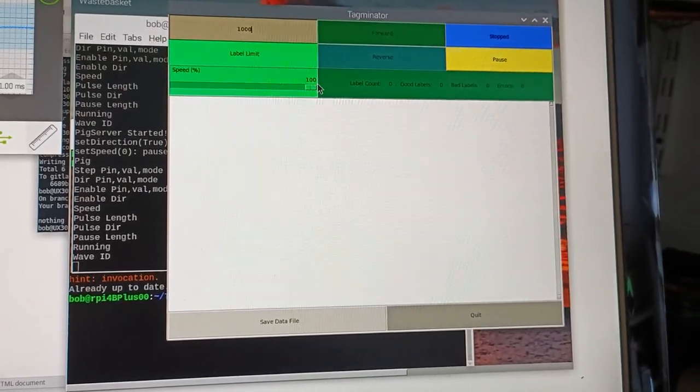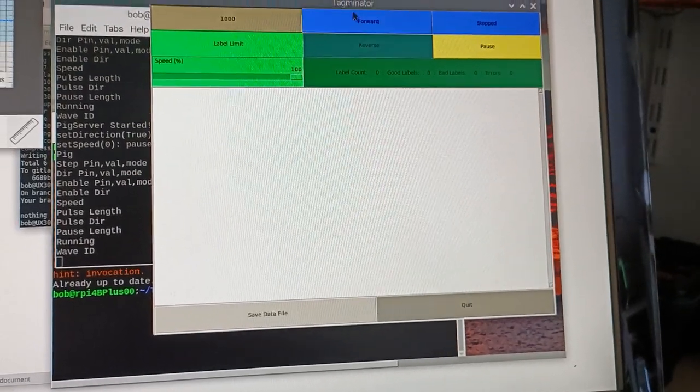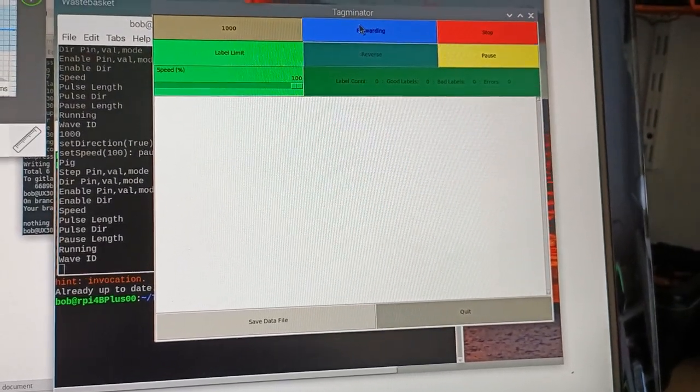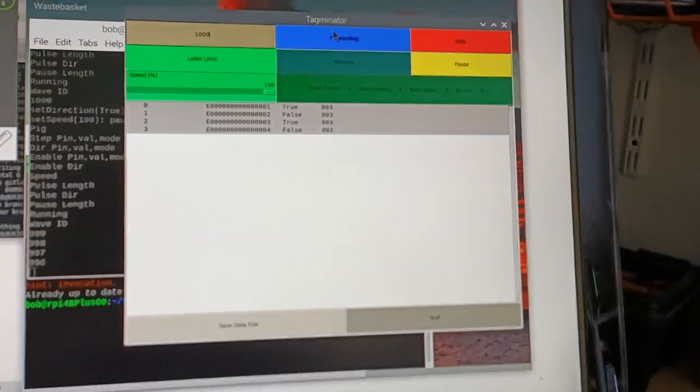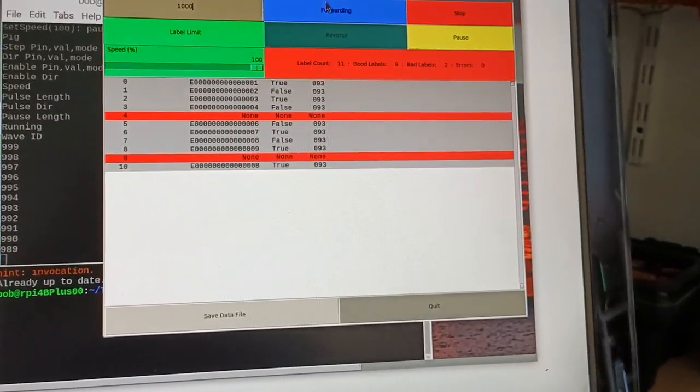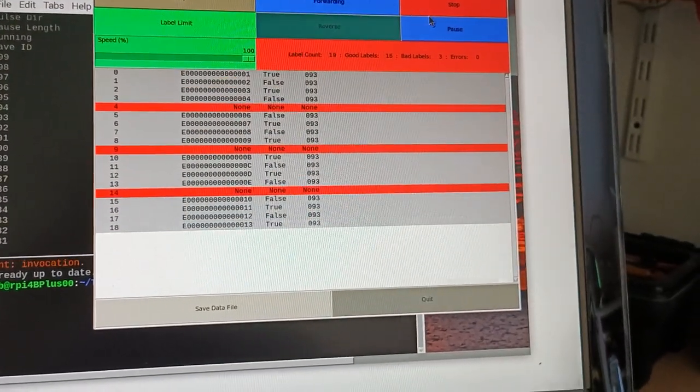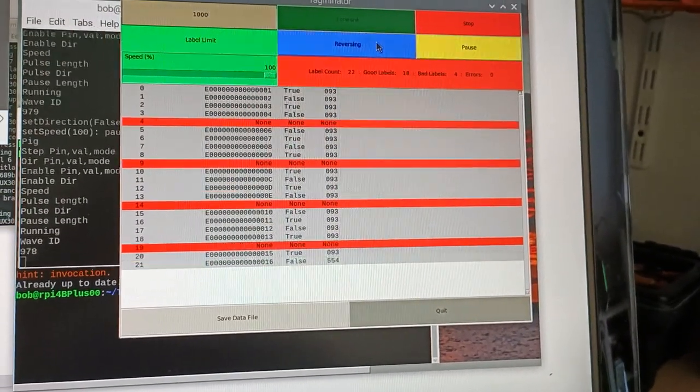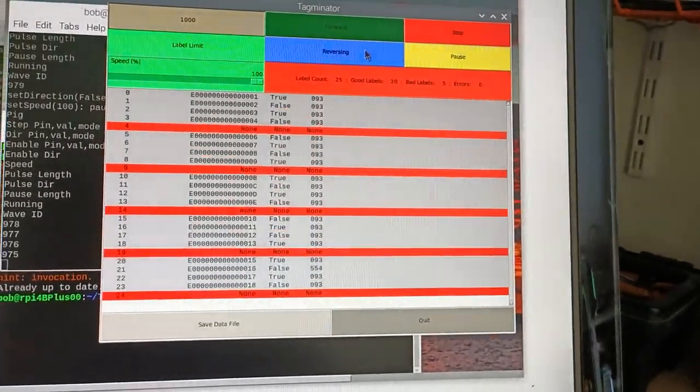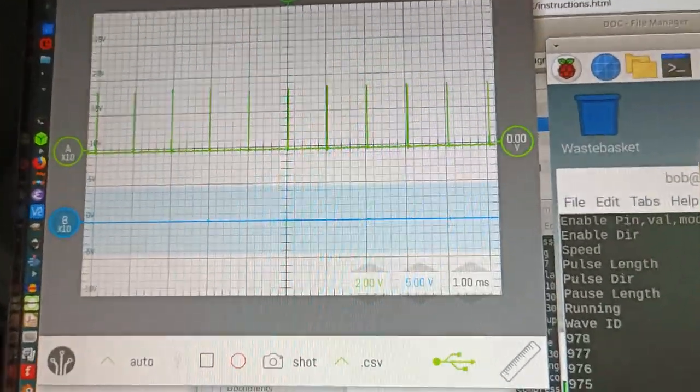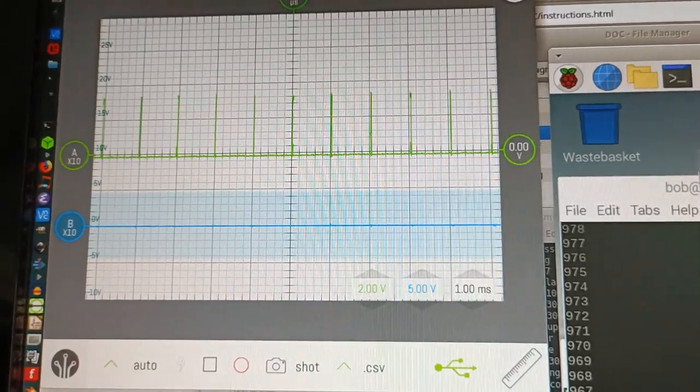100%. And then we're going to go forward. Pause. Go backward. We can see the pulsing is extremely precise.